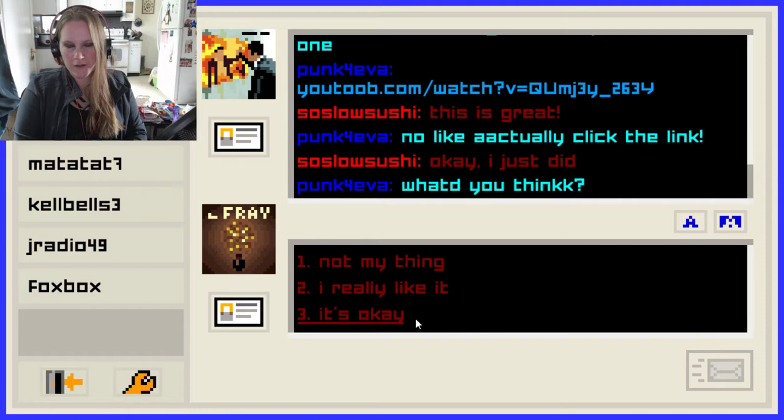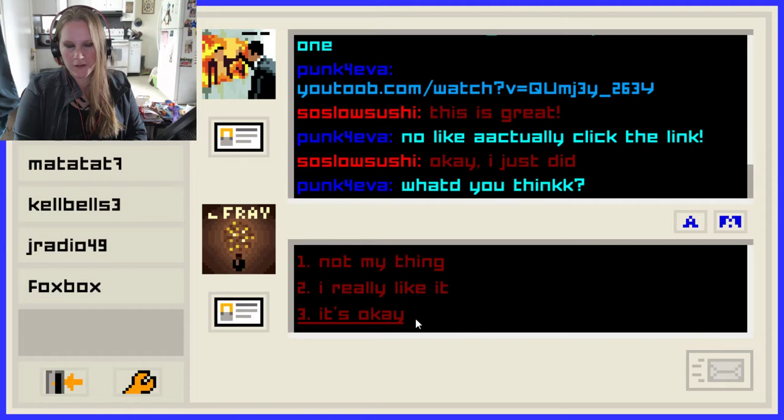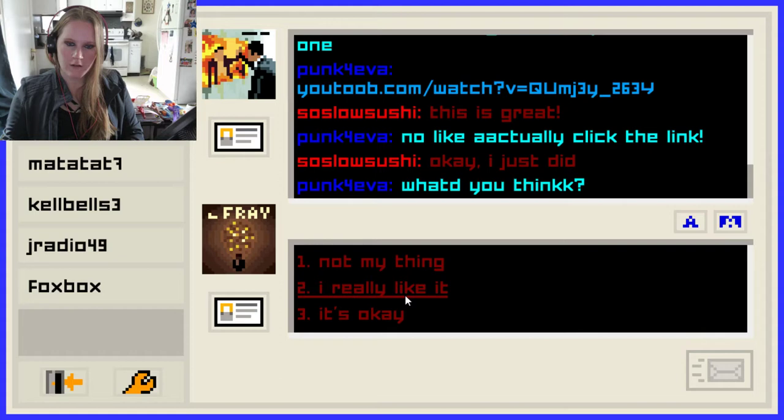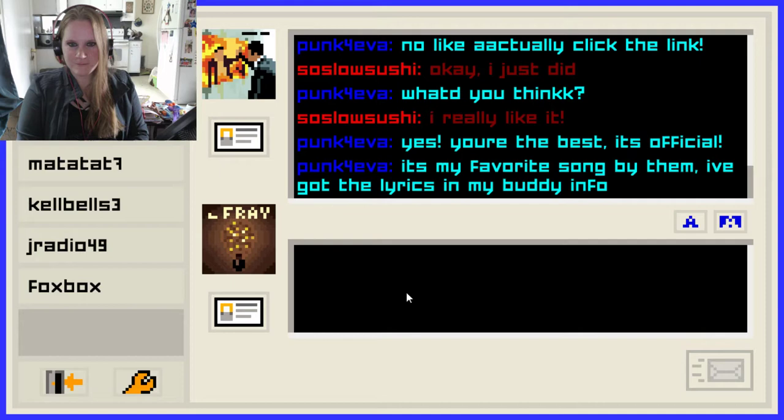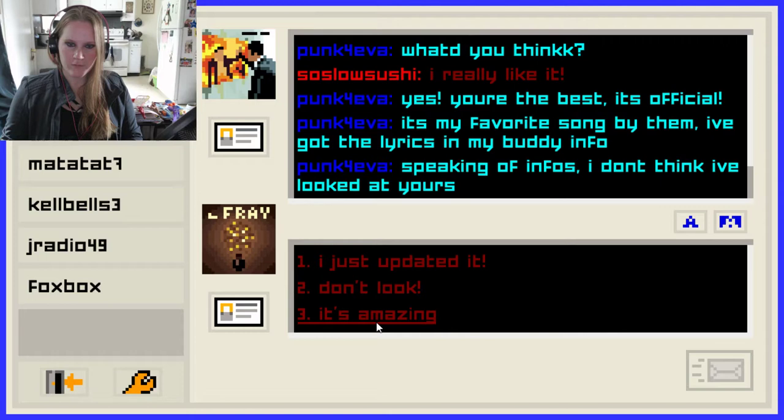How did she know I didn't click the link? That wasn't a thing in AIM. 'What'd you think?' I really like it. 'Yes, you're the best. It's official.' Well, thank you, Evelyn. 'It's my favorite song by them. I've got the lyrics in my buddy profile. Speaking of infos, I don't think I've looked at yours.' It's amazing. 'Just updated it. It's going to be amazing.' Oh, it's amazing — we're going to look at hers.